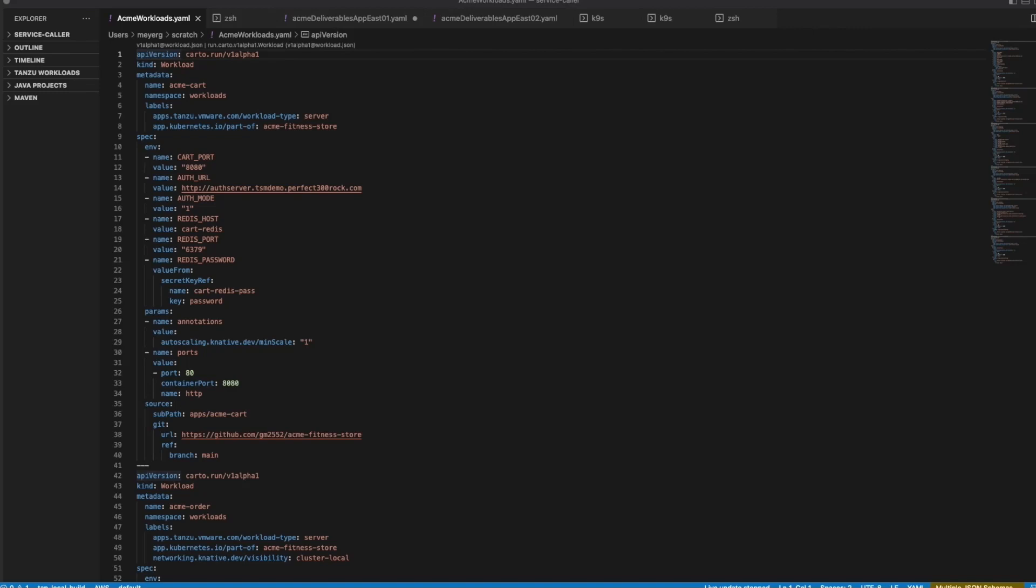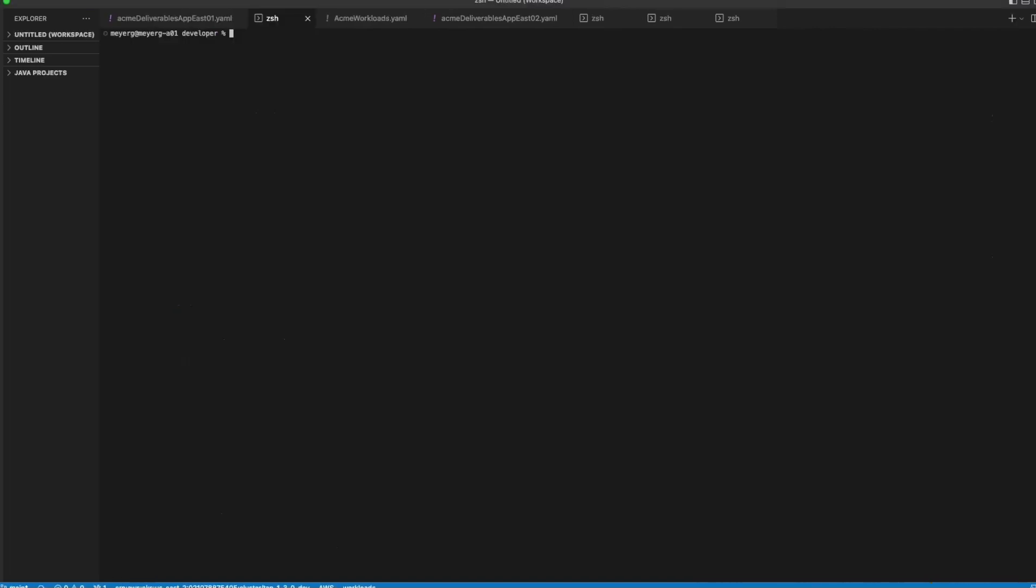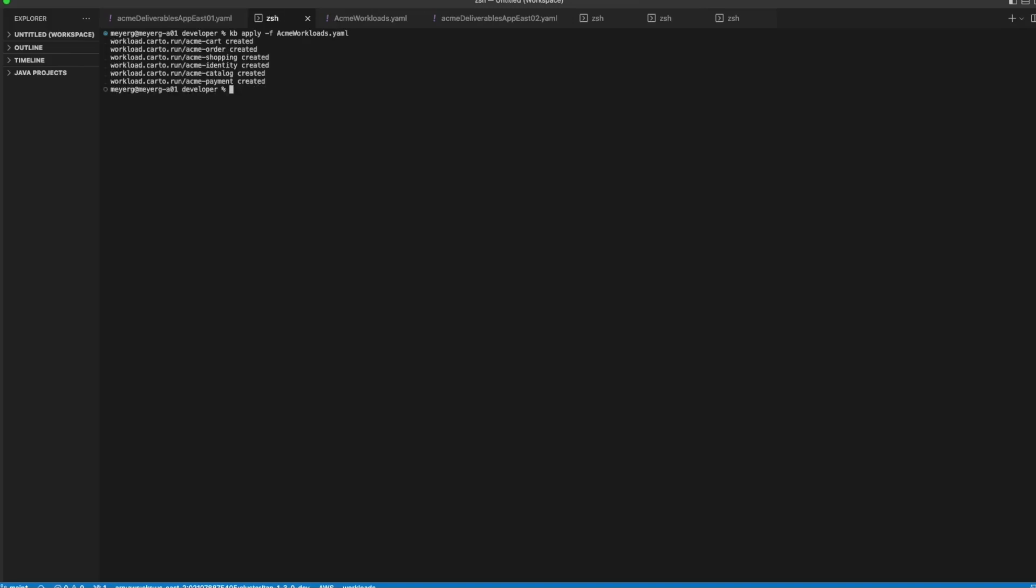We're going to use an application called Acme Fitness Store, which is an e-commerce polyglot multi-service application. We'll start with the TAP workload construct here, which includes directives and other configuration information that will be used by the supply chain to create an OCI compliant image as well as deployment configuration files. I'll submit the workload resources to my supply chain in the build cluster, which will first create an application image and then create a pull request with resulting delivery configuration files into my GitOps repository.